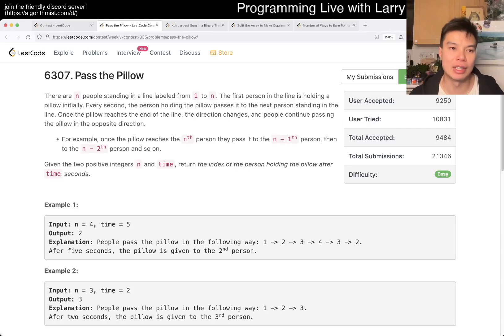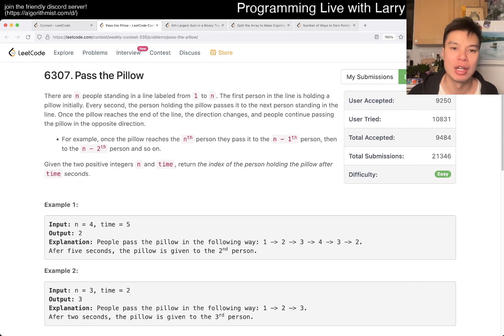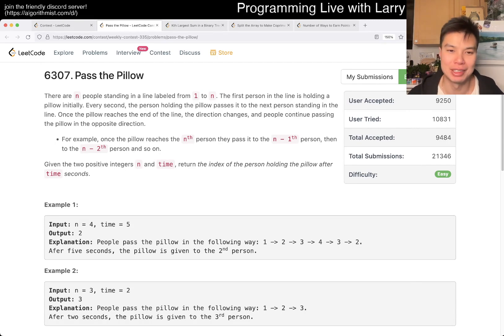Hey, hey everybody, this is Larry, this is me going over Q1 of the Weekly Contest 335 Pass the Pillow. Hit the like button, hit the subscribe button, join me on Discord, let me know what you think about this problem.